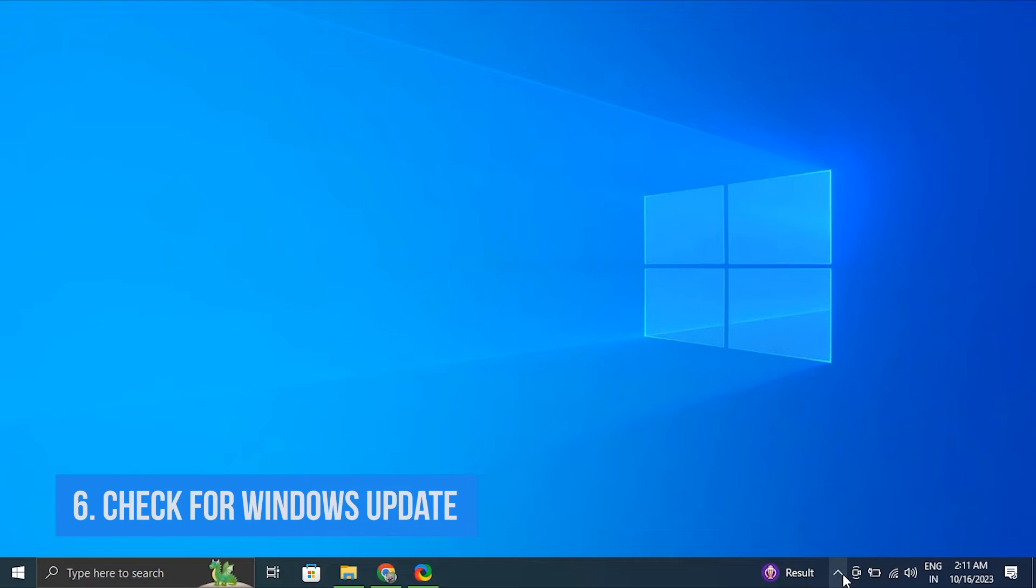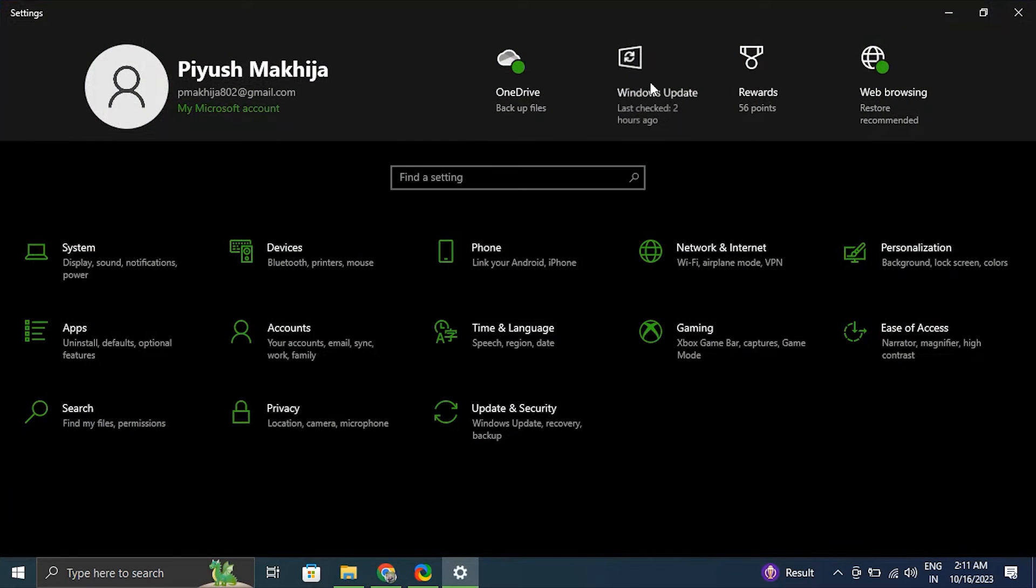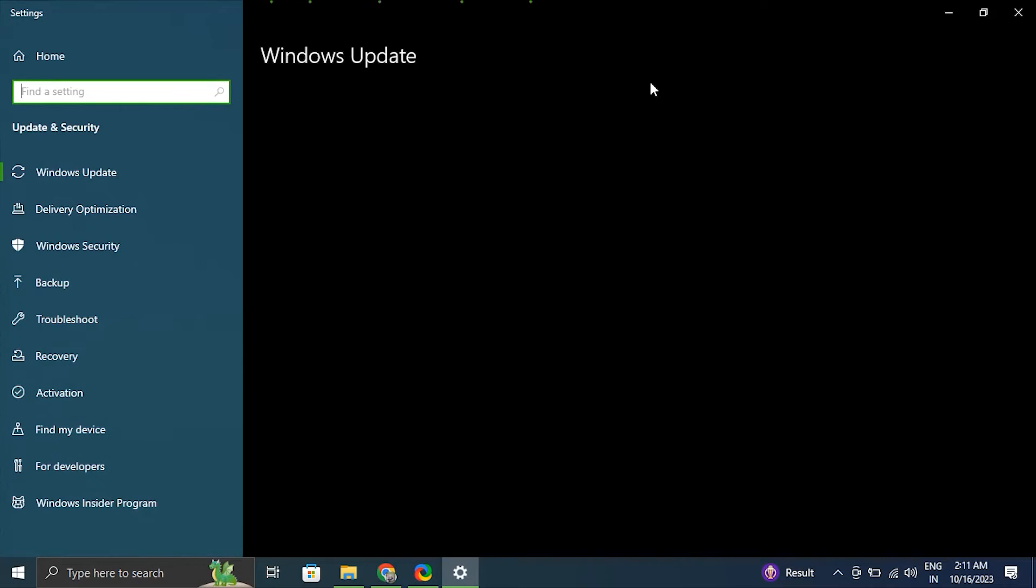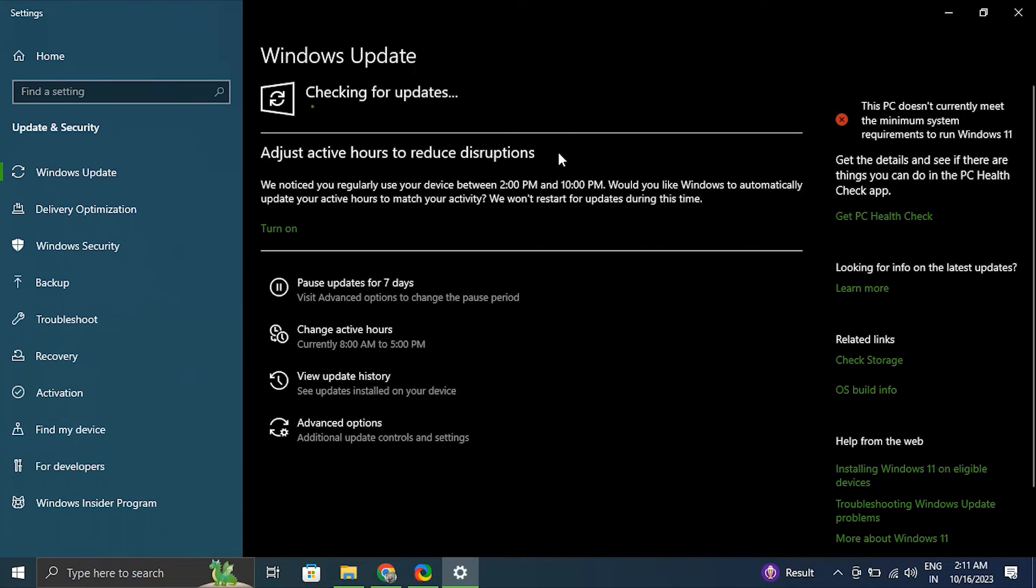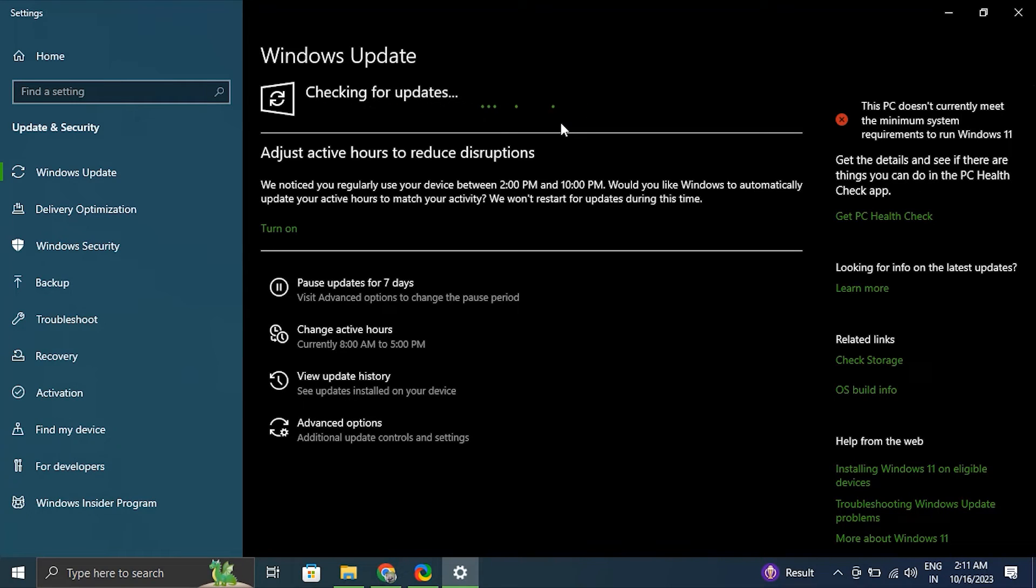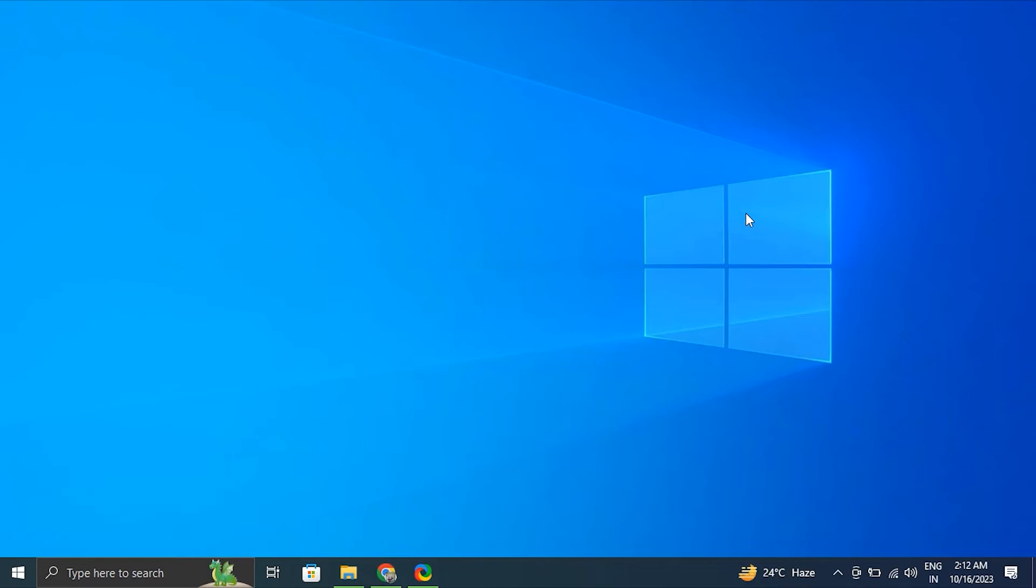Number six: Check for any Windows updates. For this, press Windows plus I key to open the Windows Settings. After that, click on Update and Security. In the Update and Security window, click on Windows Update in the left-hand menu. After that, click on Check for Updates and let Windows search for any available updates and will automatically install them. After the updates are installed, restart the computer and check if the function is working or not.